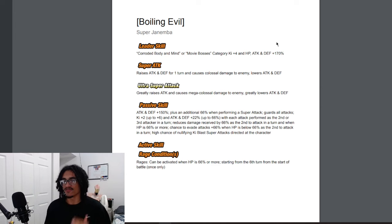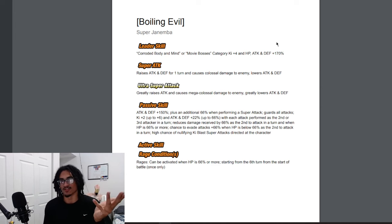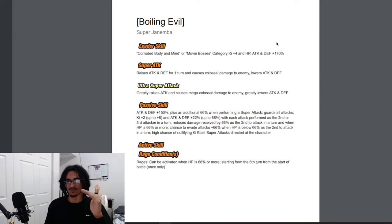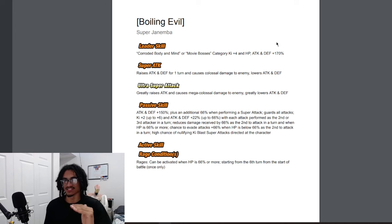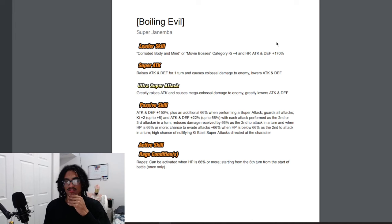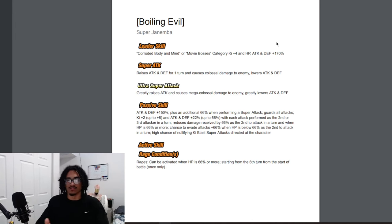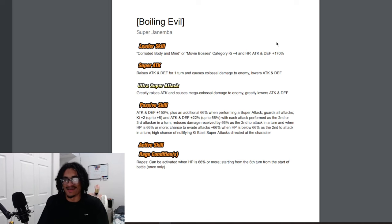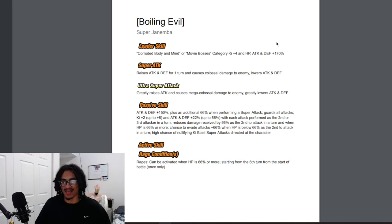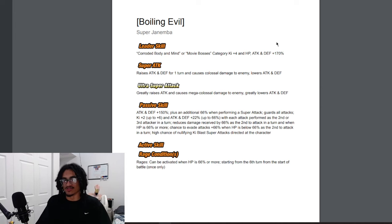When you're above the HP threshold, he has 66% damage reduction with his unrestricted guard. And when you're below the HP threshold, he has a 66% chance to dodge with his unrestricted guard. So he has all of the most important defensive mechanics to fall back on in his kit.